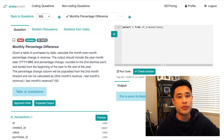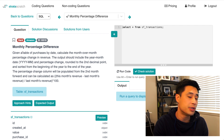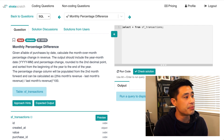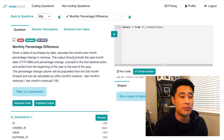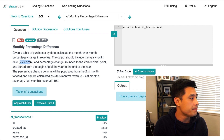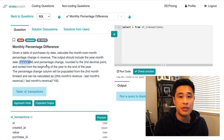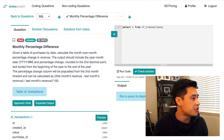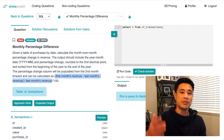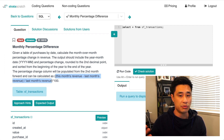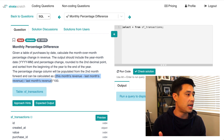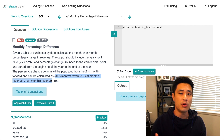So this question is from Amazon. It's called Monthly Percentage Difference. The question reads: given a table of purchases by date, calculate the month over month percentage change in revenue. The output should include the year-month in a specific format, and also the percentage change rounded to the second decimal point. The percentage change column will be populated from the second month forward and can be calculated using a formula that is essentially this month's revenue minus last month's revenue, divided by last month's revenue. That gives you the difference divided by last month's revenue — the formula for percentage change.